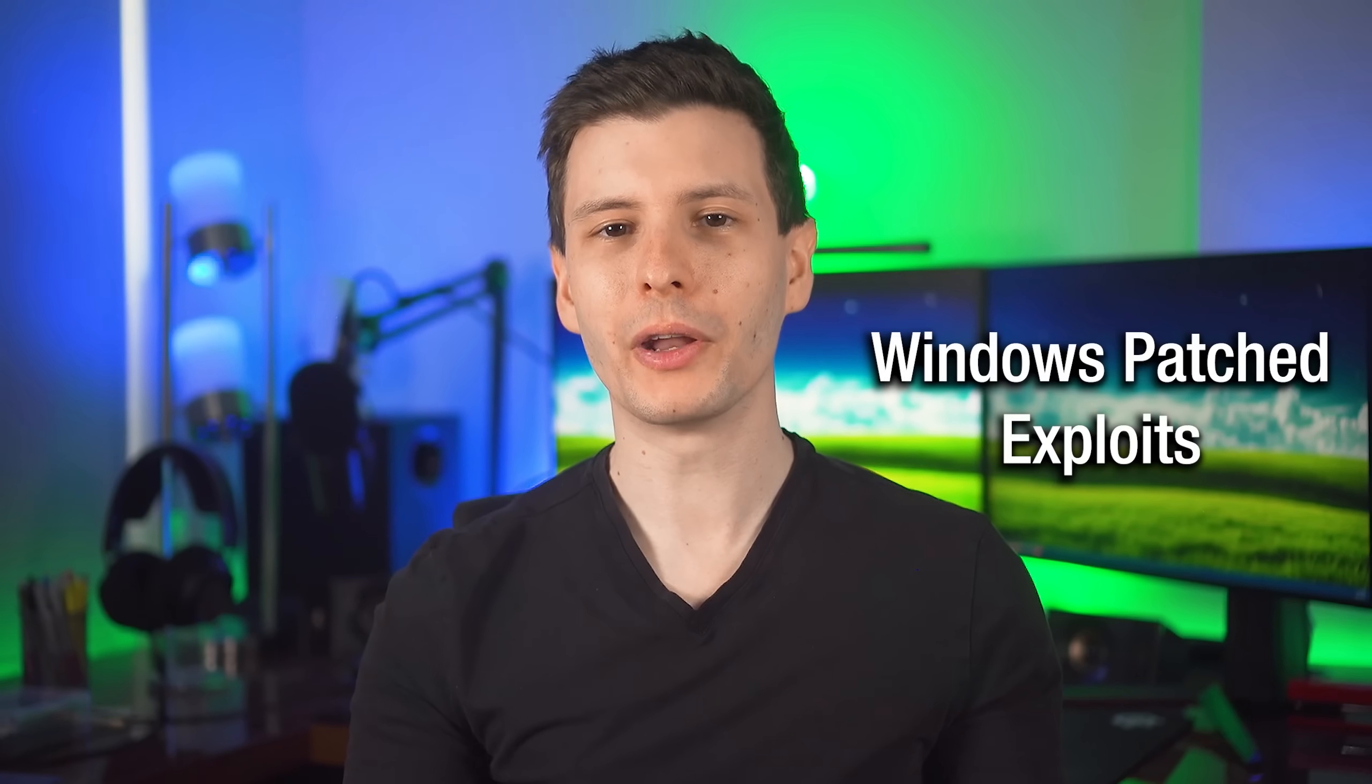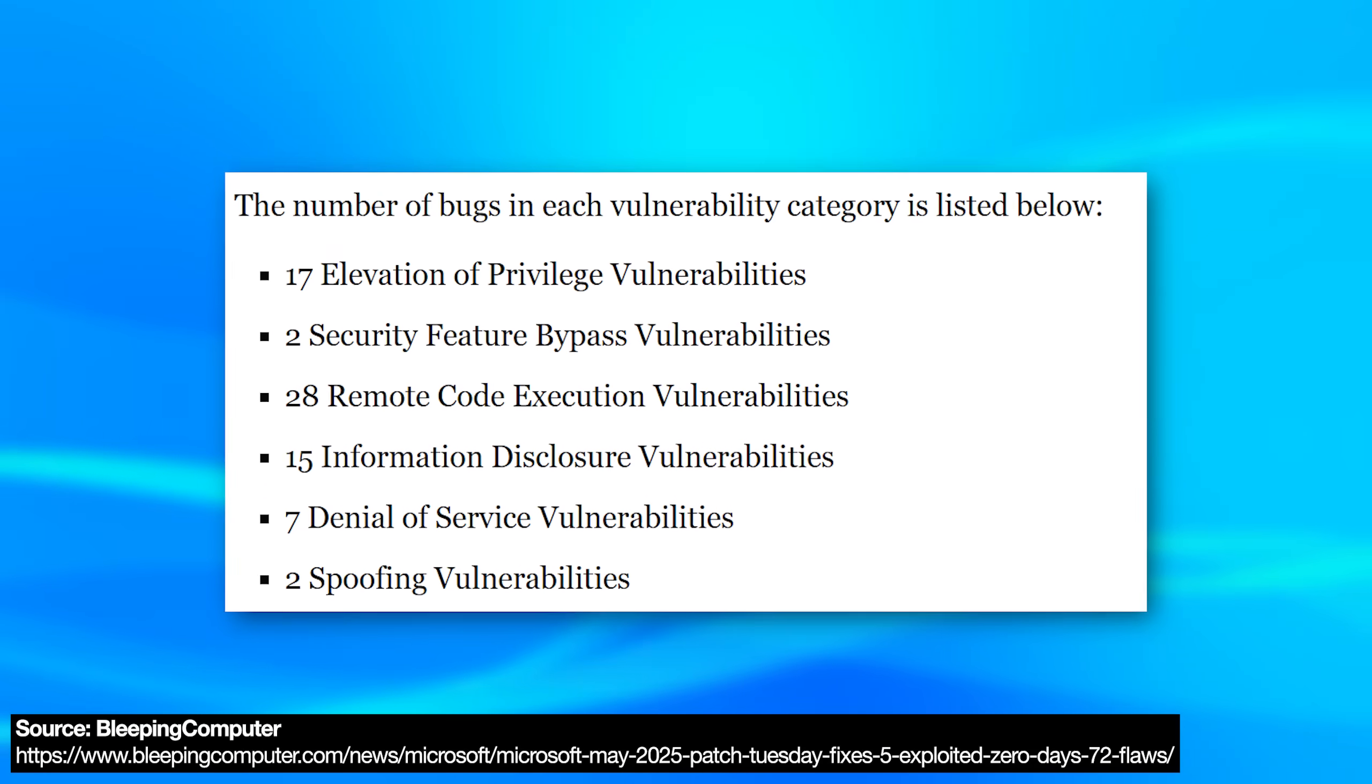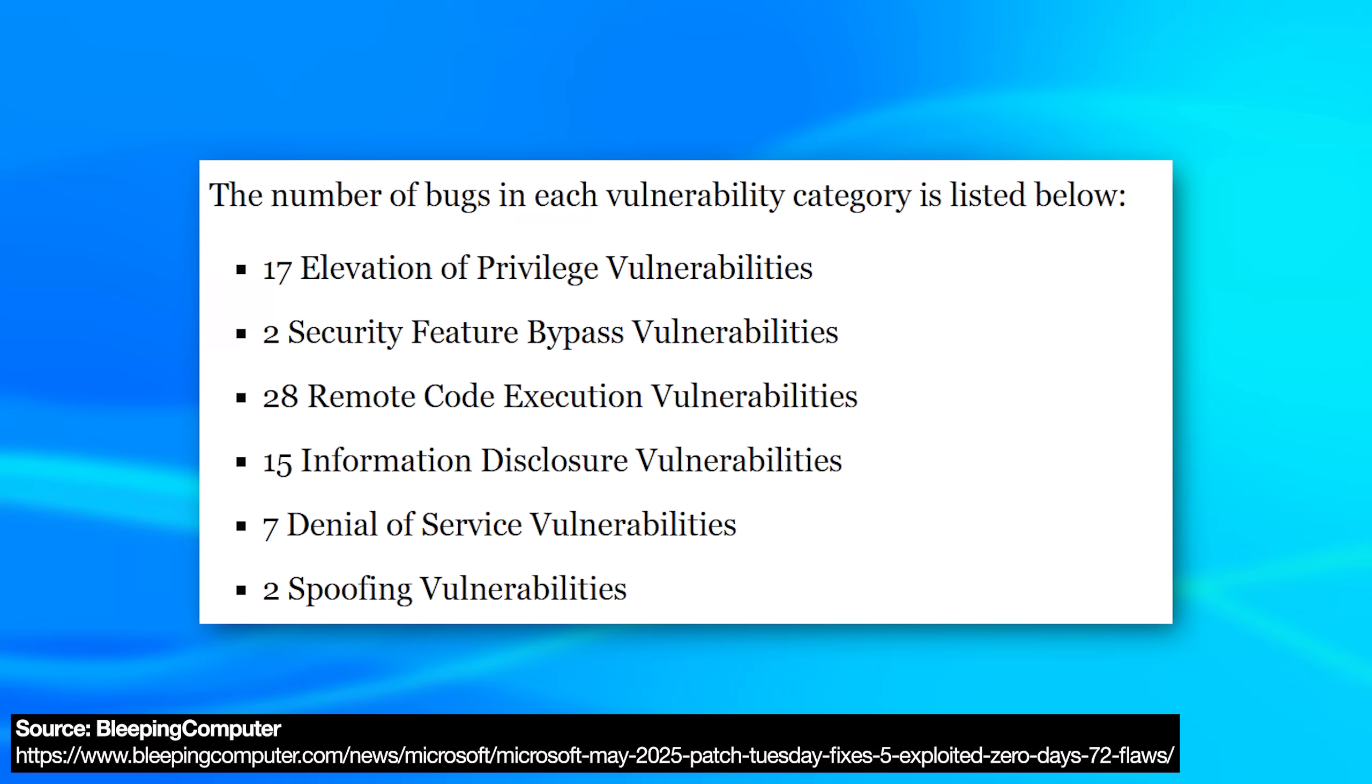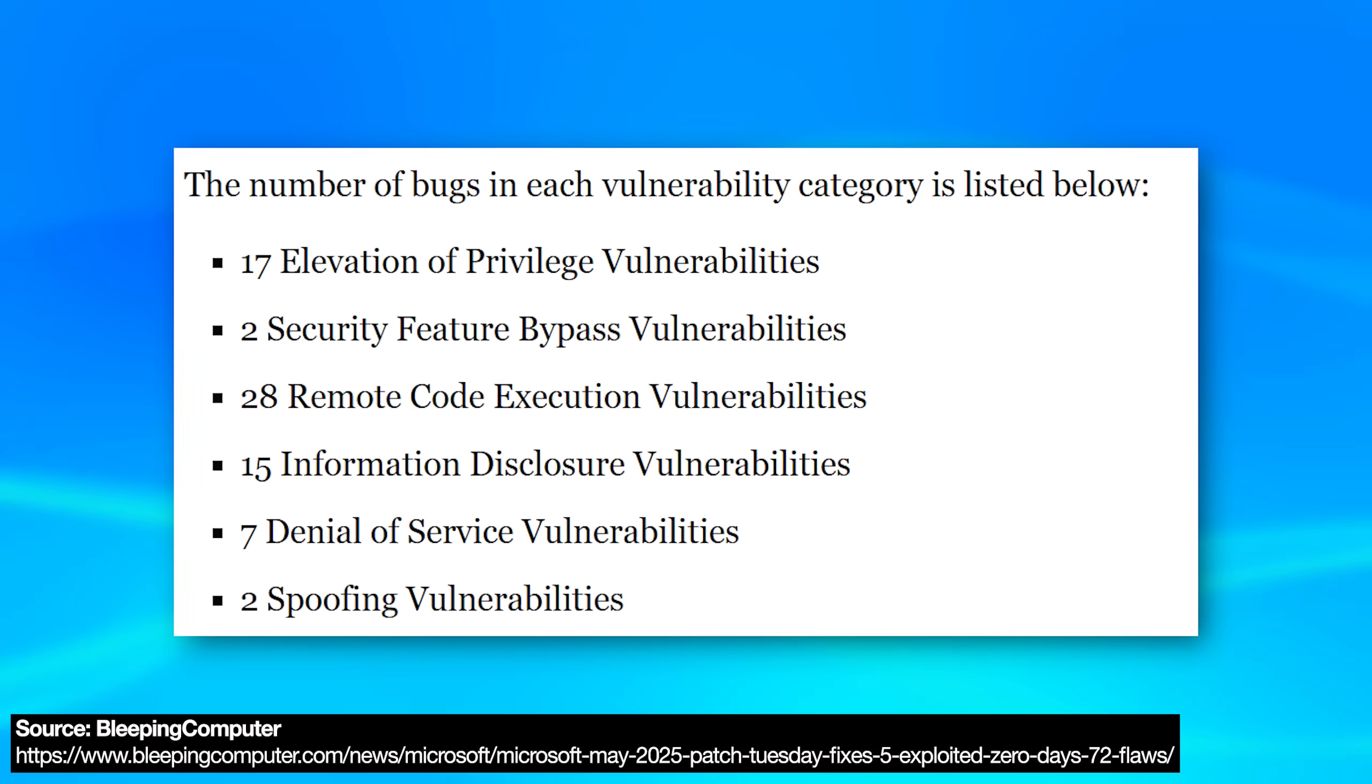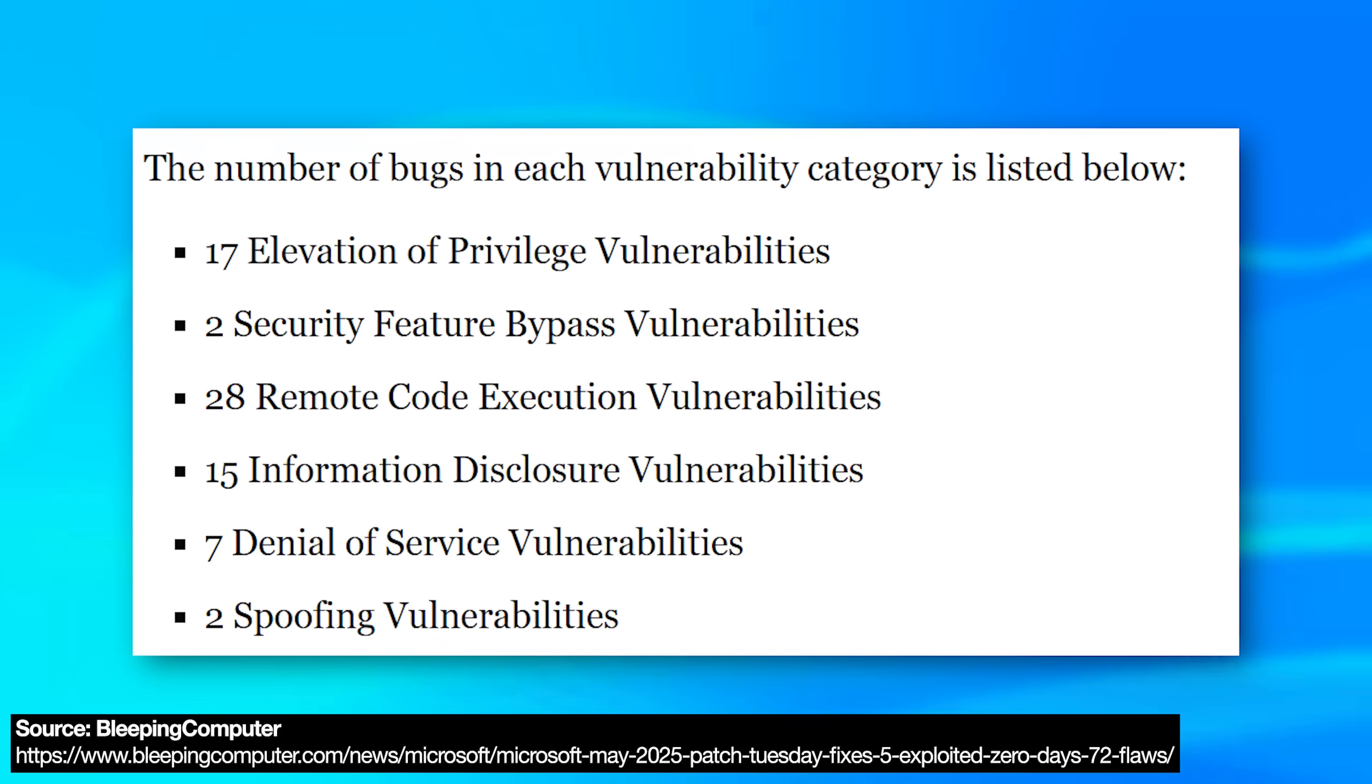So first with Windows, of the different types of vulnerabilities, we had 17 that were elevation of privilege, two that were security feature bypass, 28 remote code execution, 15 information disclosure, seven denial of service, and two spoofing vulnerabilities.